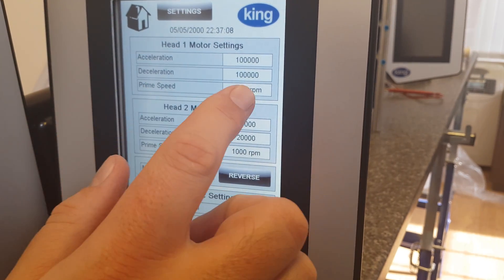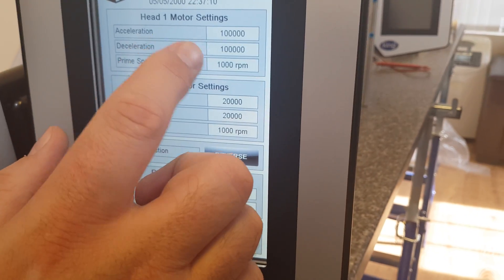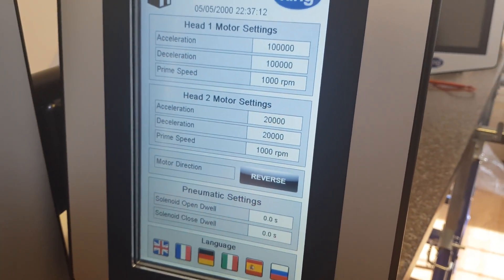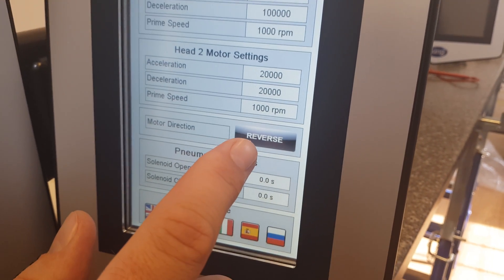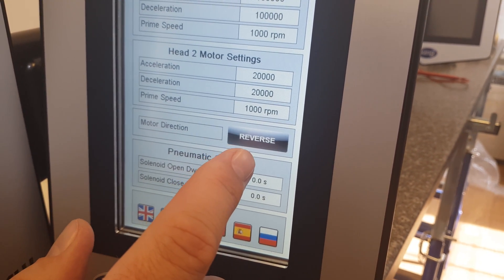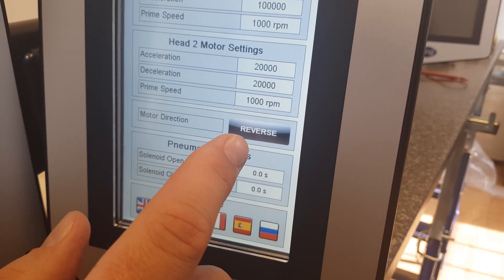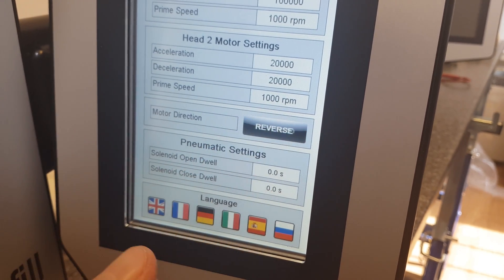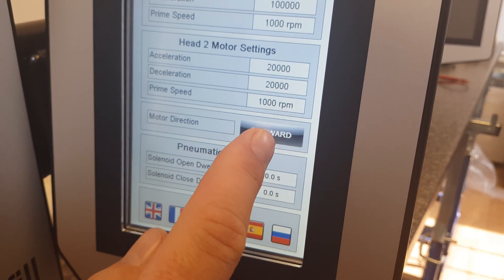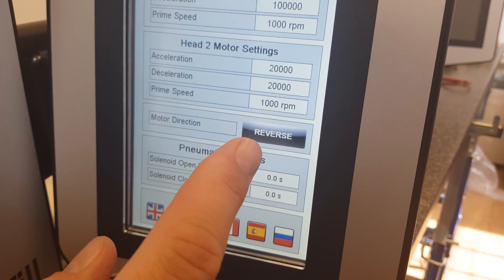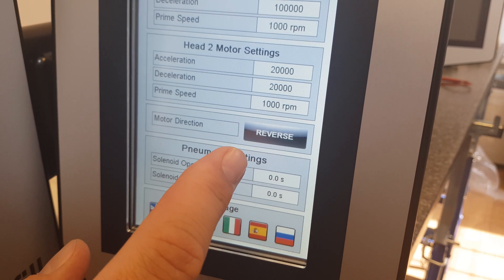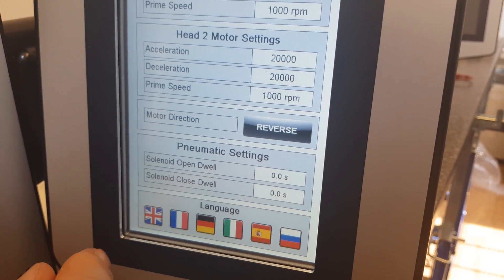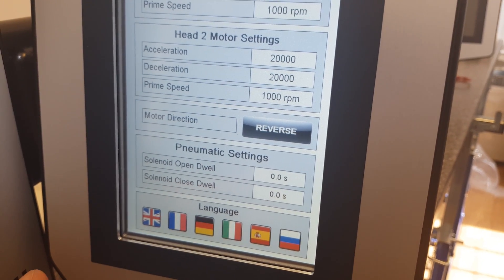This is a prime speed, this is acceleration — to do with a servo motor. The reverse motor direction means that if we are feeding from the top using a hopper, it allows us to reverse the motor. This should be on reverse. The reverse setting is the direction the motor uses where a barrel is put underneath the machine and liquid is pulled.